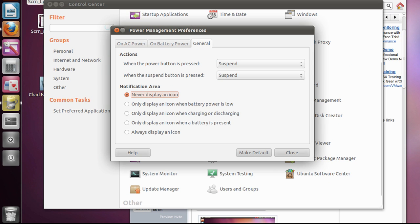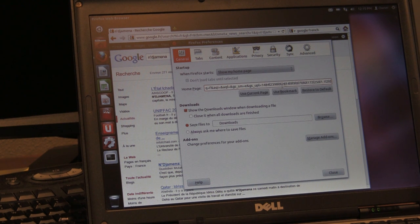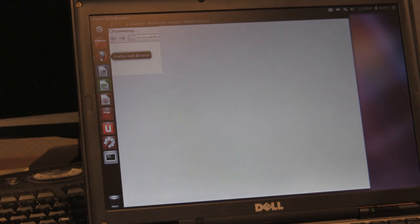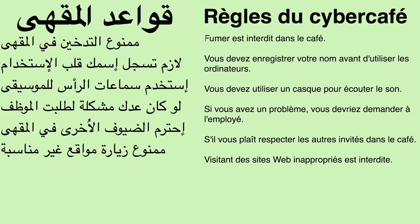Lastly, we set the Firefox homepage to a Google News search query for Chad, in French of course, and we changed the background to an image stating the cafe rules.